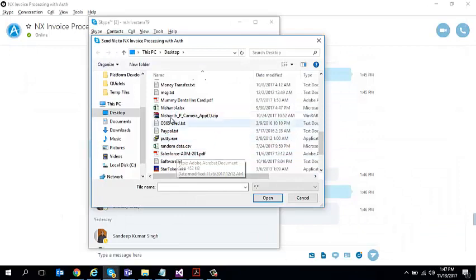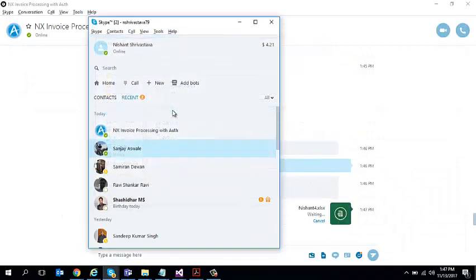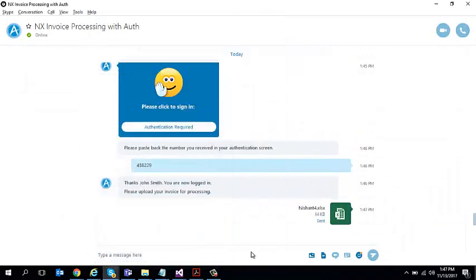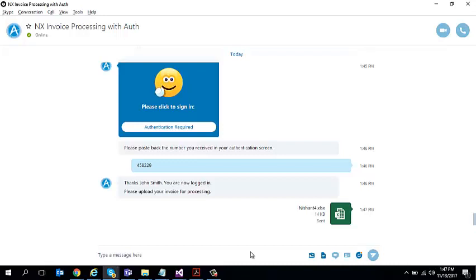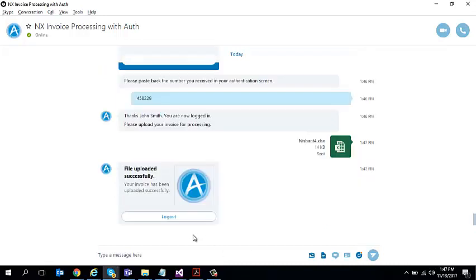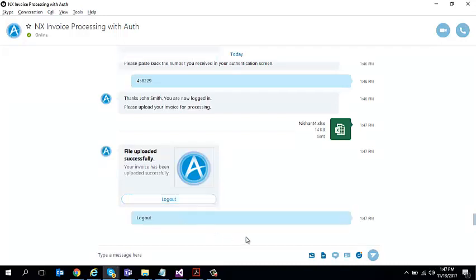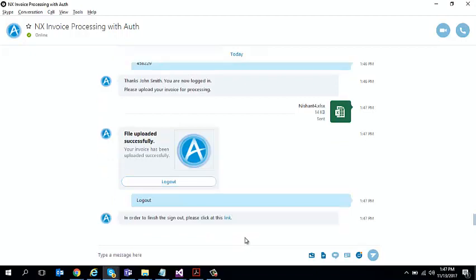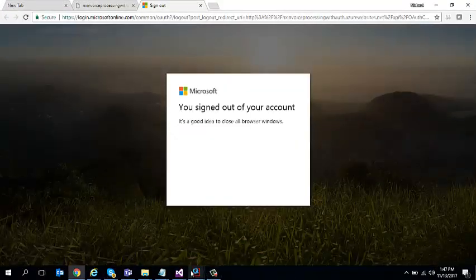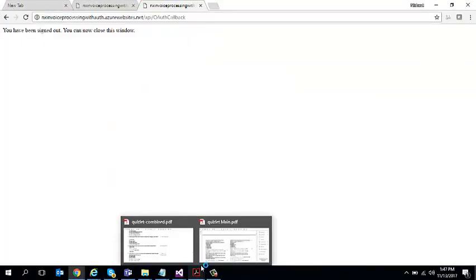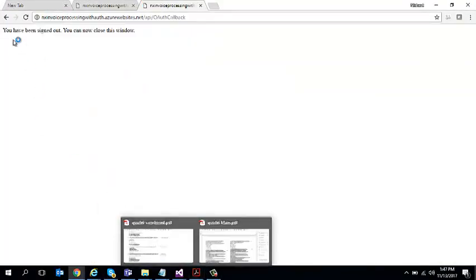So I'm going to go back and upload this invoice. And I get a confirmation back that my invoice has been uploaded successfully and I should be able to log out. So I'm going to go ahead and click log out and it gives me a link to complete my log out session. So I can click on it and it says I have successfully logged out from my website.